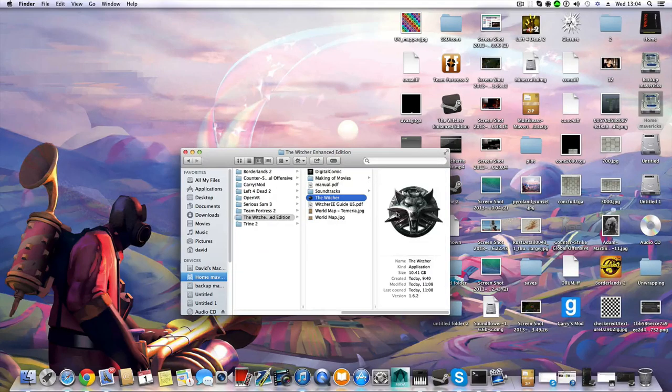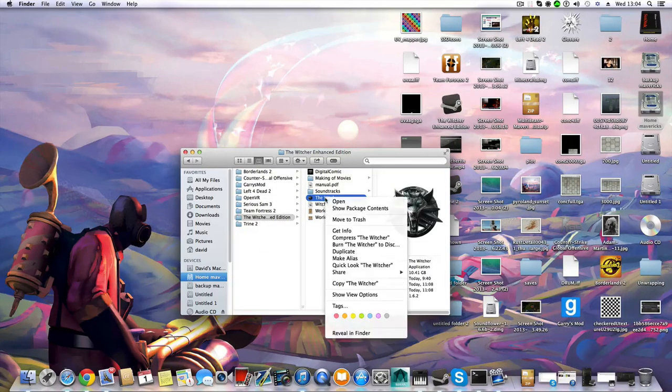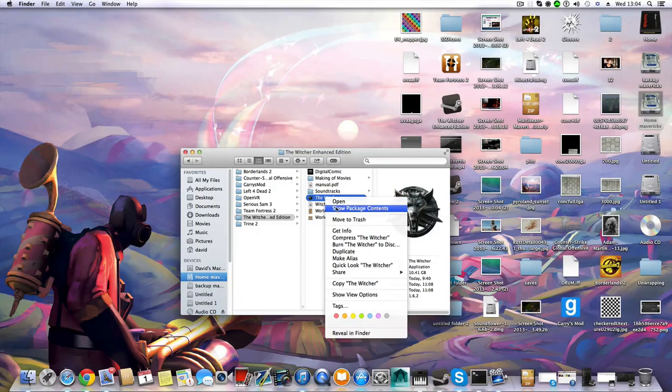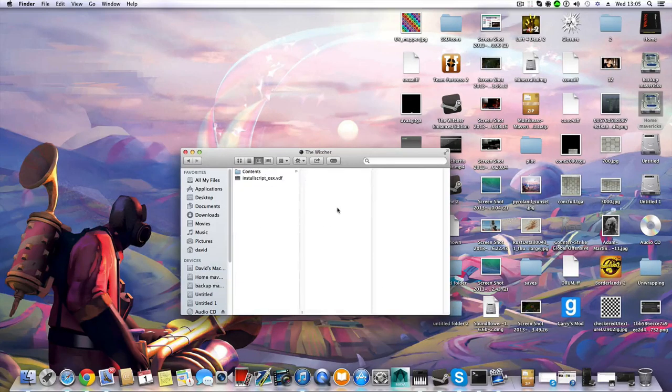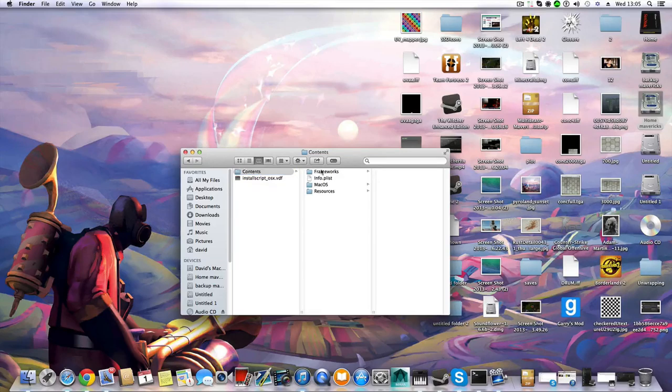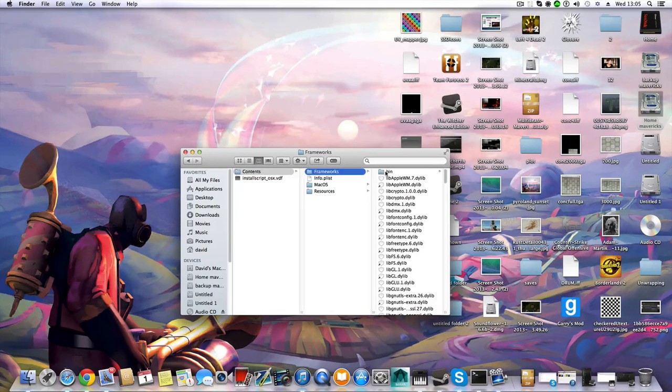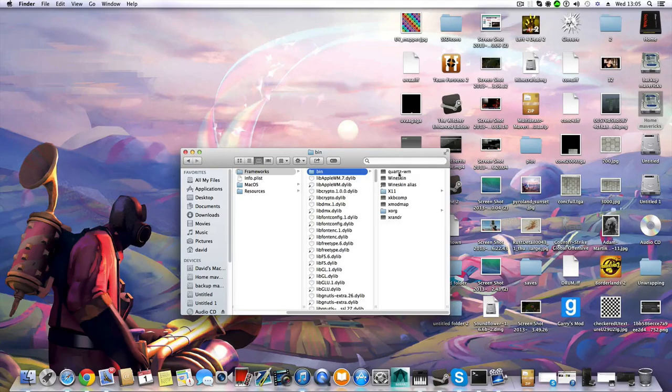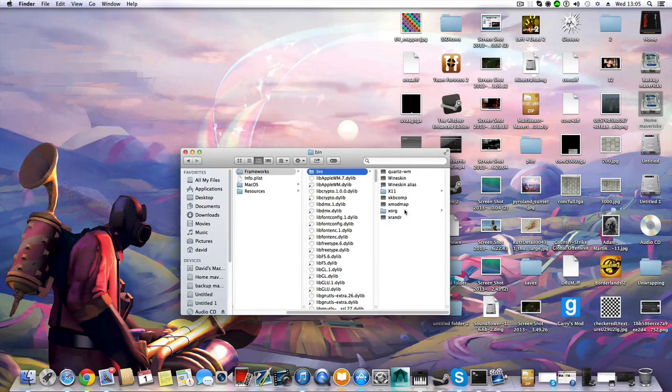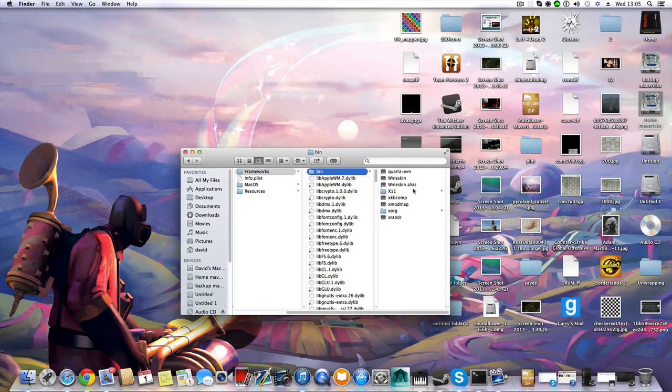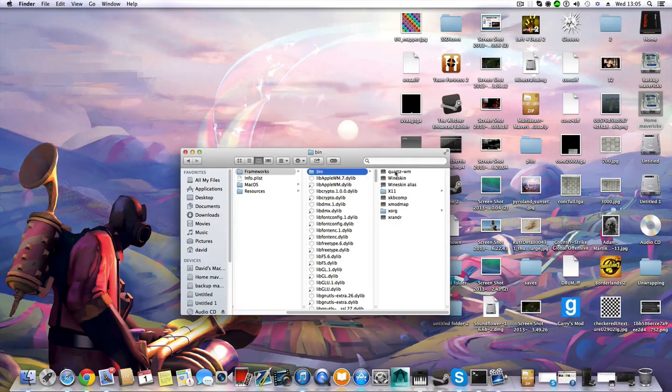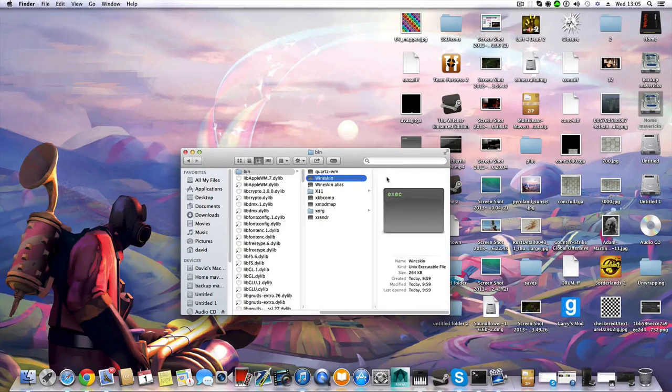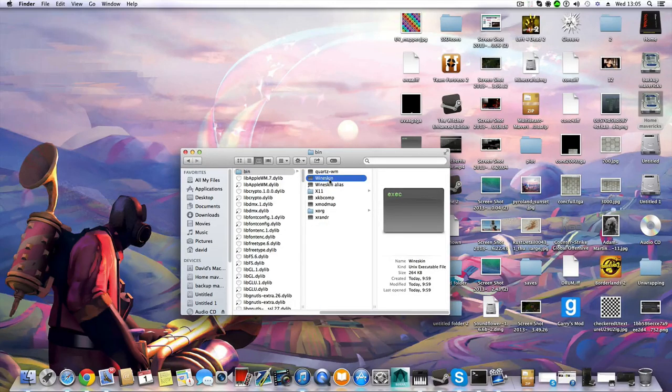You go to The Witcher execution file, right-click, choose Show Package Contents, go to Contents, Framework, Bin. Inside here you can already see that I have Quartz installed, but you don't need it - it just comes together with the game. What you want to do is simply click on this and this will launch the game.